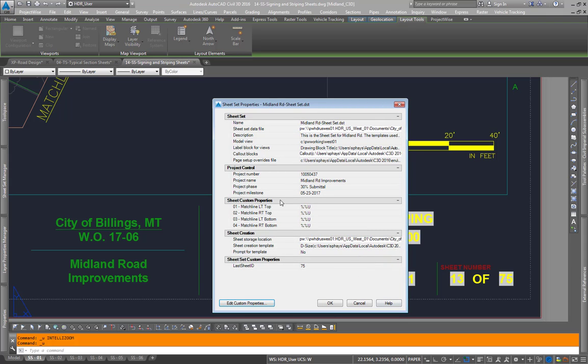We'll expand it out. There are sheet custom properties, these are specific to each sheet and can change for each sheet, or there are sheet set custom properties, and these will remain the same within each sheet.